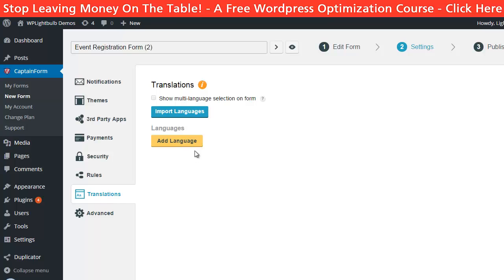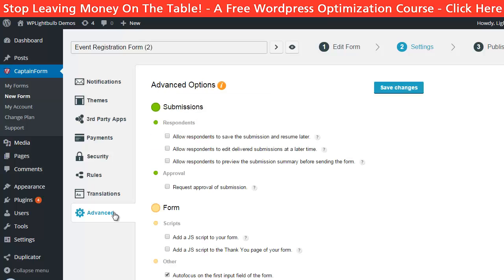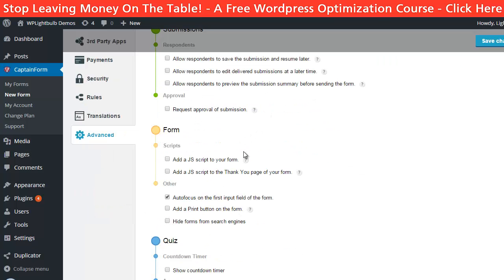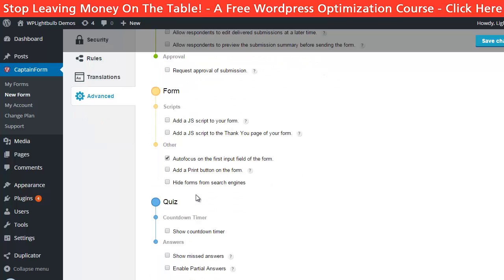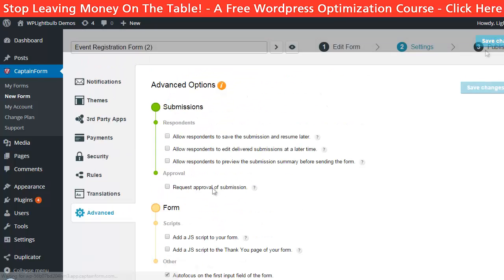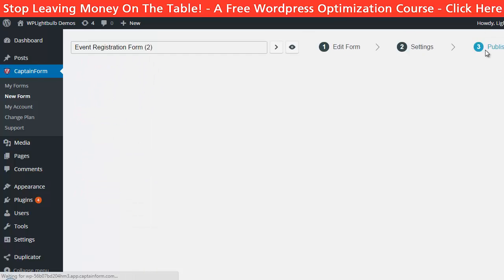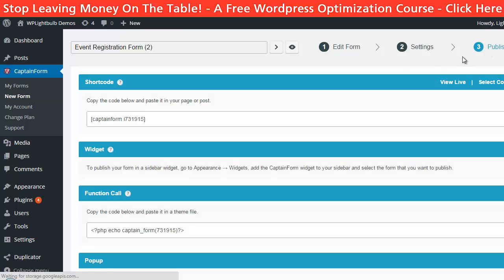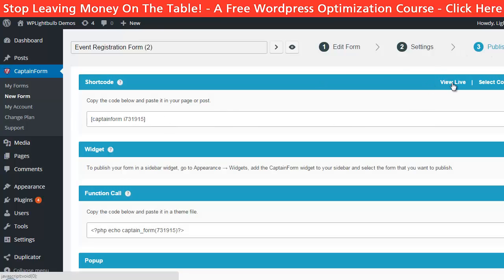In the translations tab you can add languages to your form so nobody misses out on understanding the questions — great for international traffic. In the advanced tab you can allow visitors to save their progress and continue with the form later, as well as other form and quiz options. When you are ready you can publish the form using shortcode or a function call.